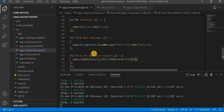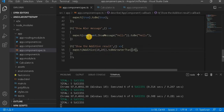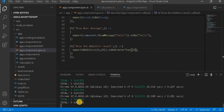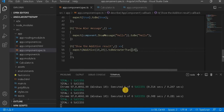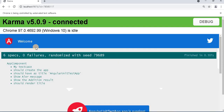Let's go to Visual Studio. These are the unit test cases we have, and currently there are 6 successes. When I go to the browser, we can see 6 test cases are passing.